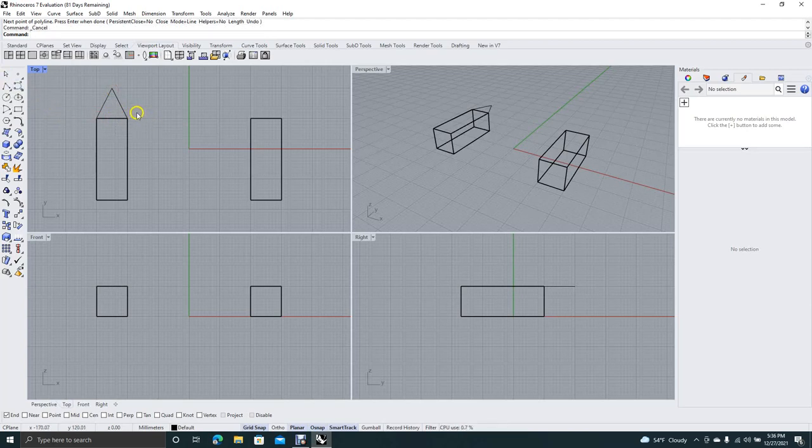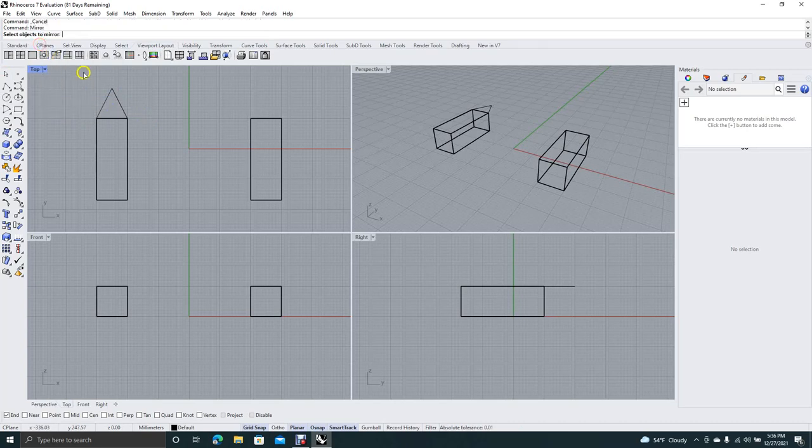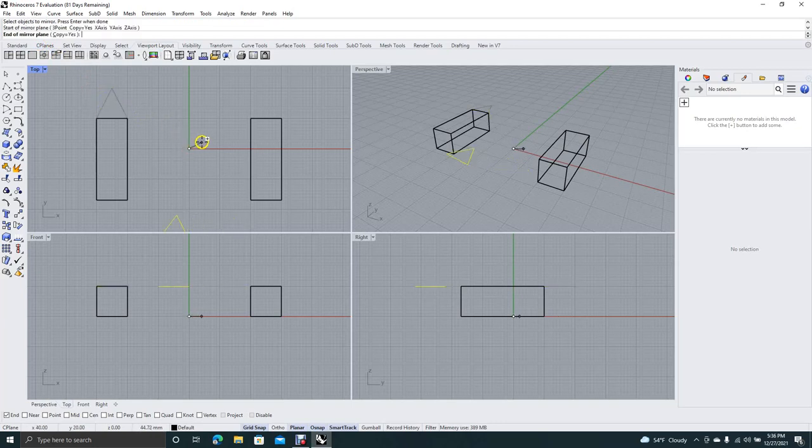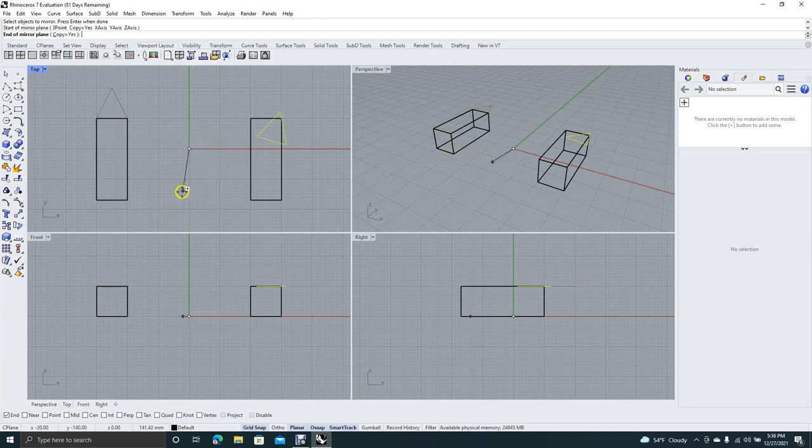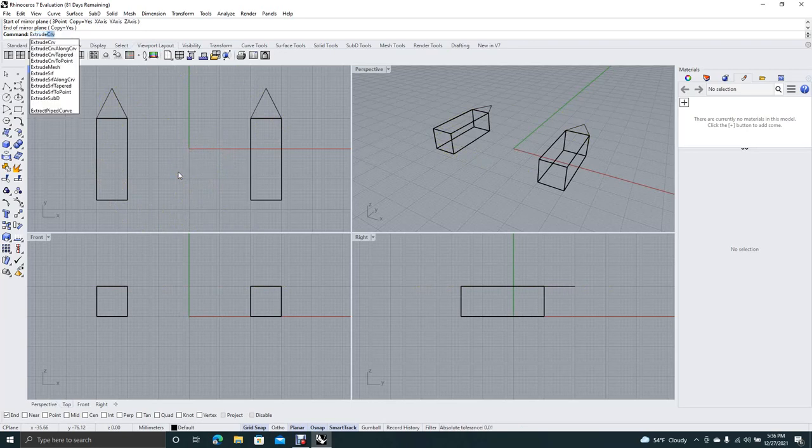Now I'm going to go ahead and mirror this as well. So type in mirror in the command prompt. Go ahead and select that. Right mouse click. We'll come from that same point we did before. And we'll just move that around.